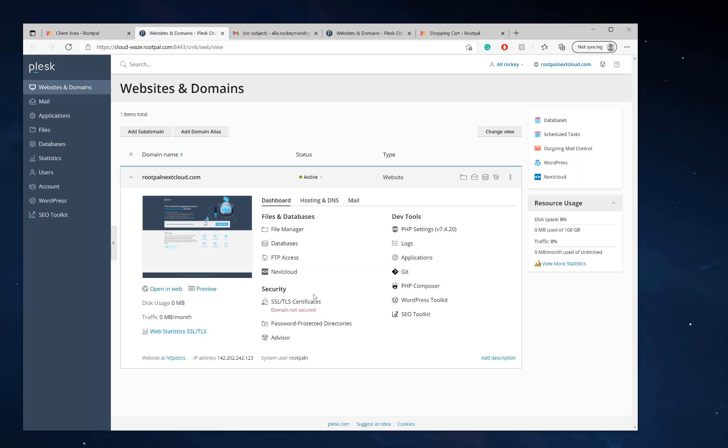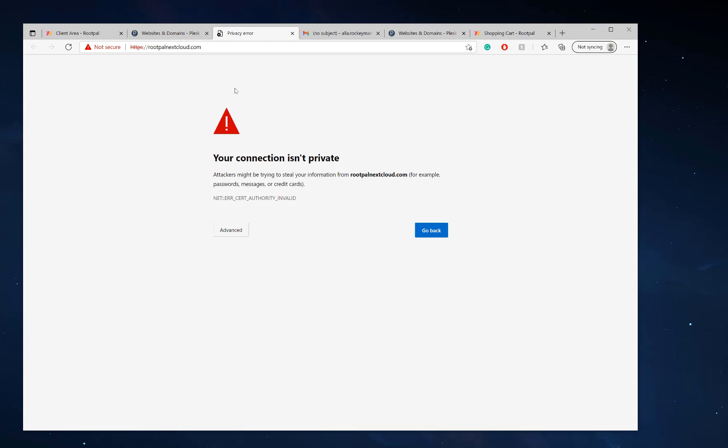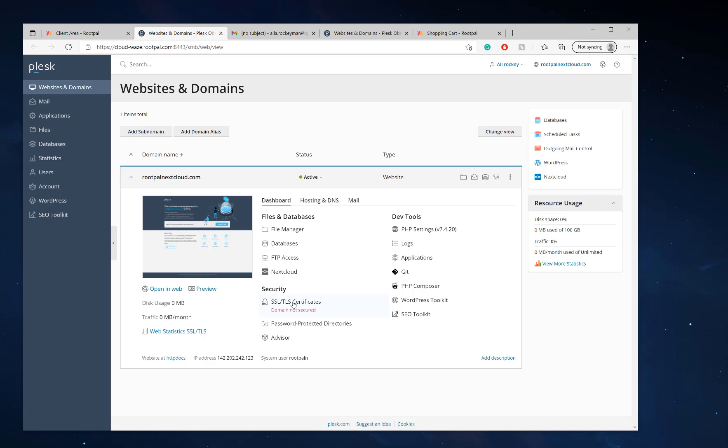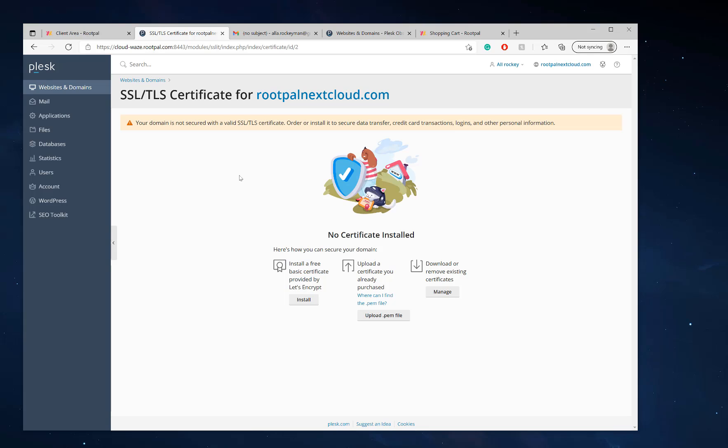We're going to go back into Plesk and see if it works. So we're going to click it open and open a new web. You'll see the connection is not private, so what we have to do is install SSL.